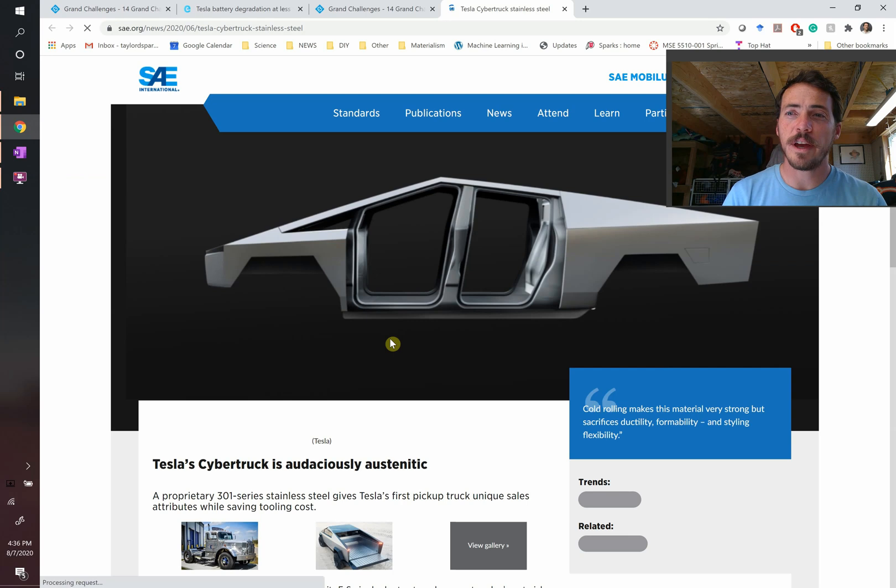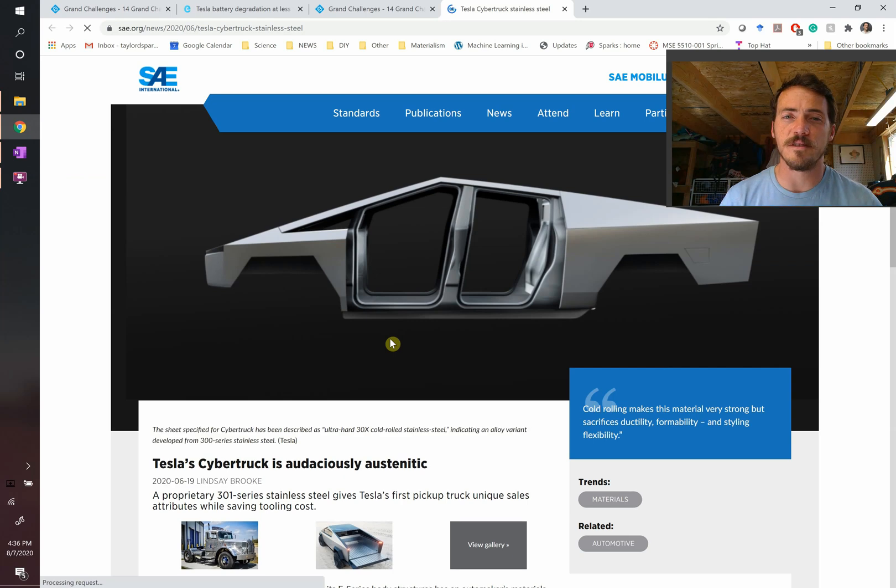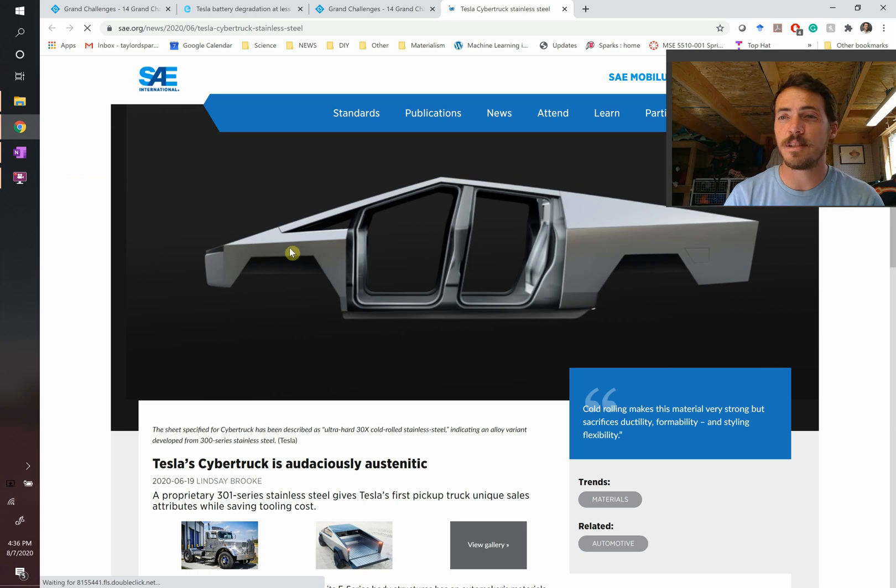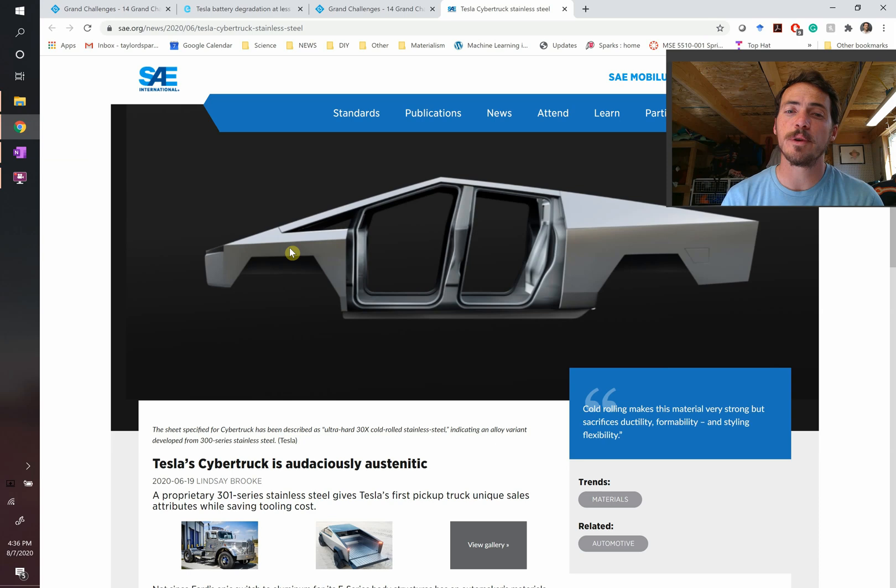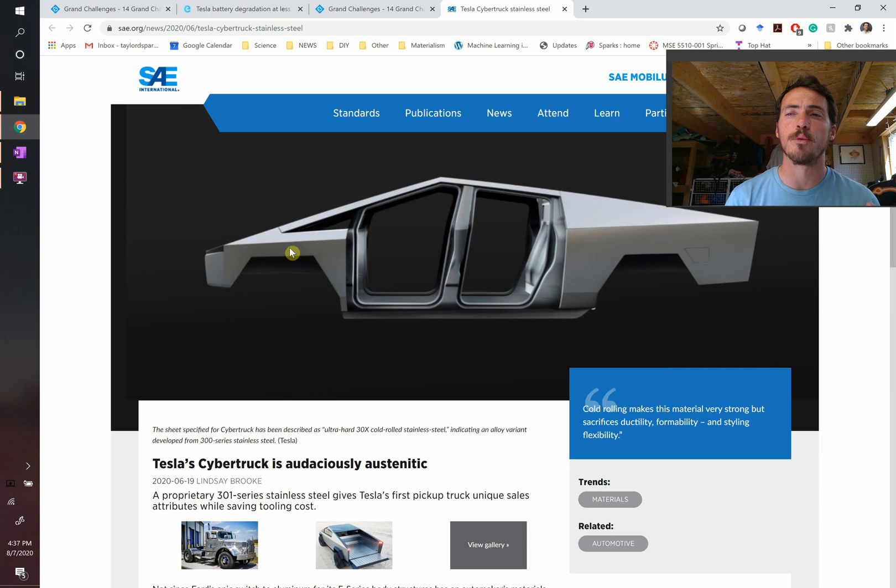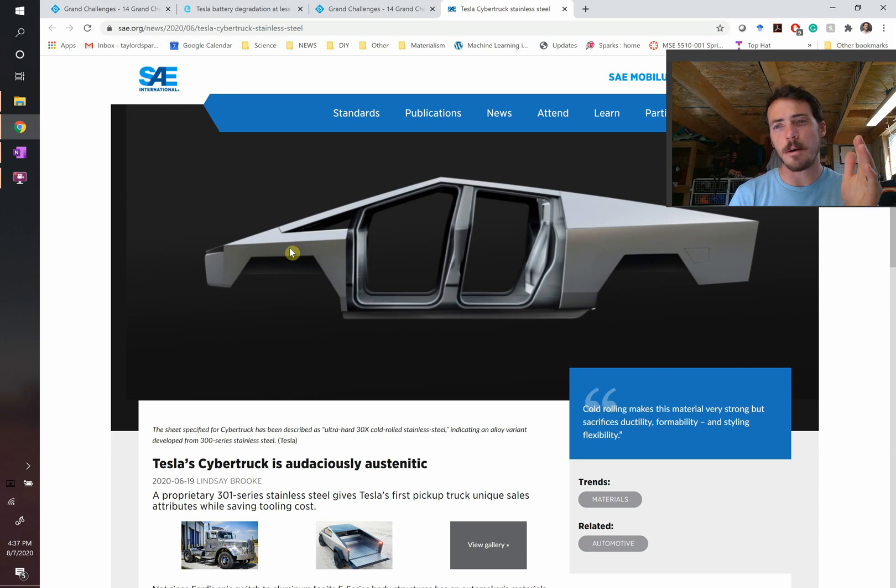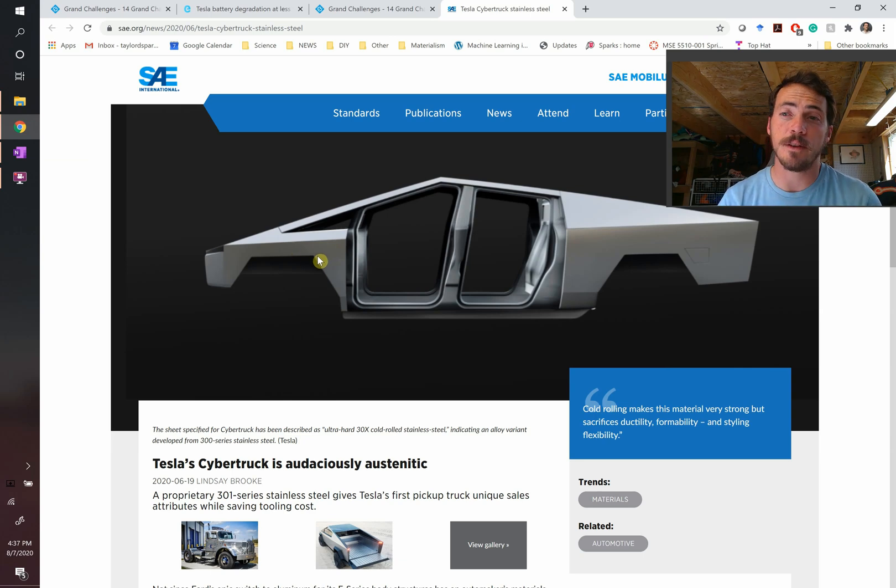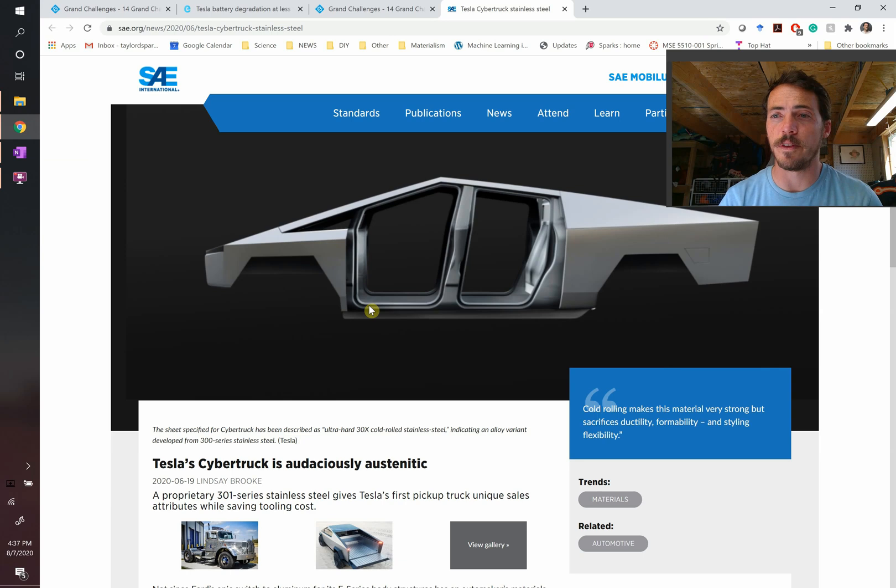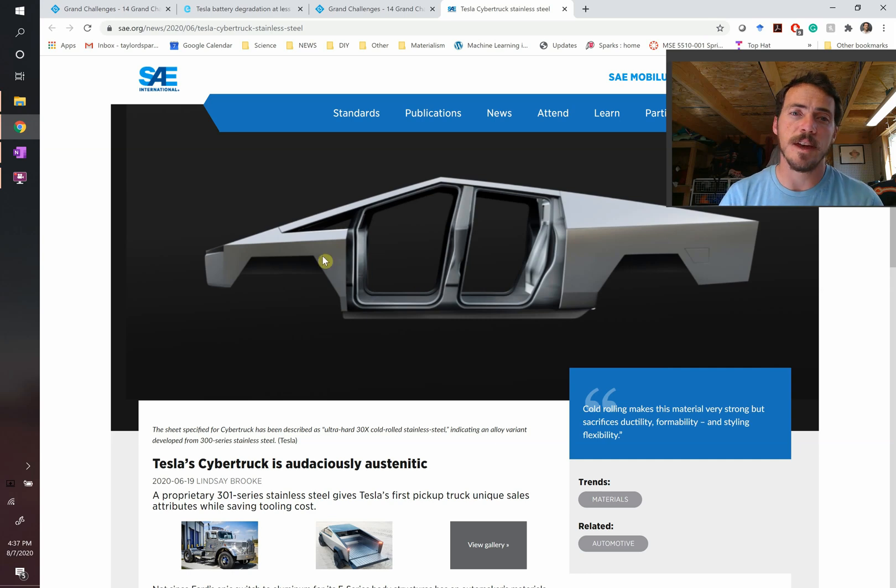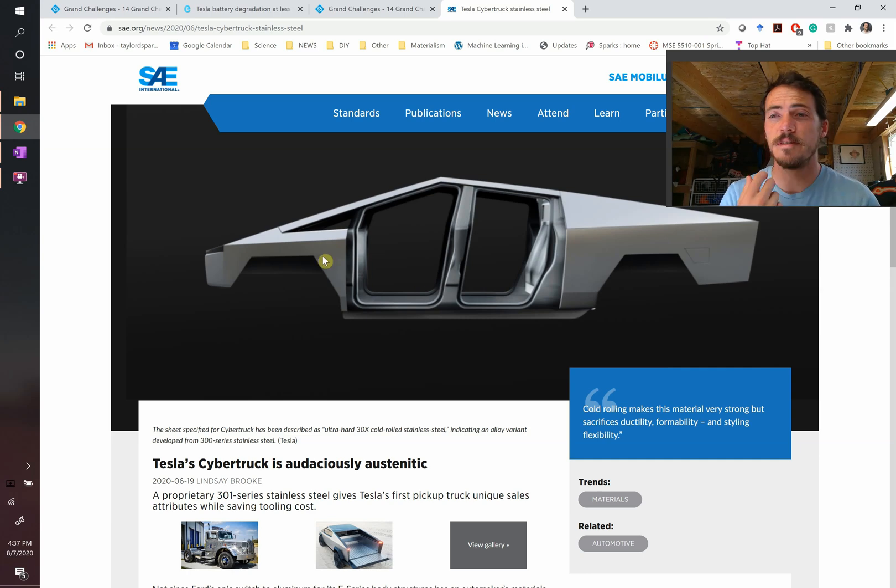Here we have the Tesla Cybertruck, which is made of this new alloy. First off, it looks ridiculous or you love it. But the shape of it is not just because they like that design, it's on purpose. They made this out of 30X cold rolled stainless steel, an austenitic steel. It's much more brittle and hard and strong and way less malleable and ductile. So they can't stamp it to have these nice smooth shapes. They have to go with rigid hard lines instead. But the benefit is that you get a very strong material. There's no internal frame on this, no chassis. The skeleton on the outside of the vehicle is the chassis, it's an exoskeleton. They have extremely scratch and dent resistant material here. So that's an example of one material.